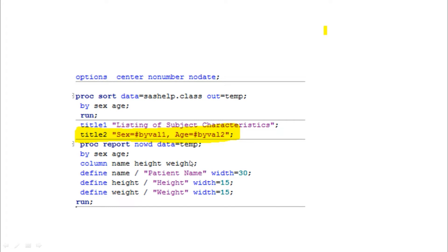In the second case, if you want to mention two variables, you can use BYVAR1 and BYVAR2. The sex variable is one; however, before running PROC REPORT you need to sort the dataset in the same order as the BY statement variables. You should sort the dataset accordingly and then specify BYVAL1, BYVAL2 — sex and age — in your code.